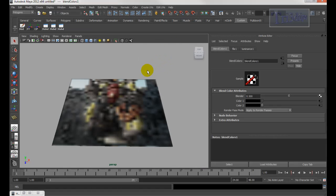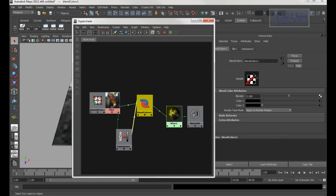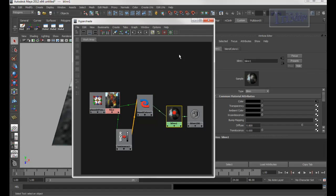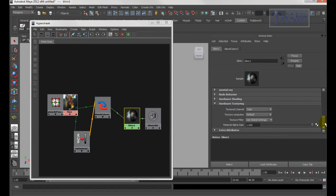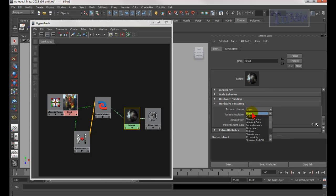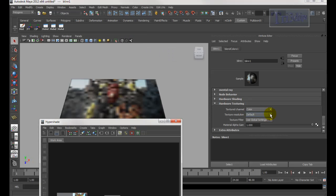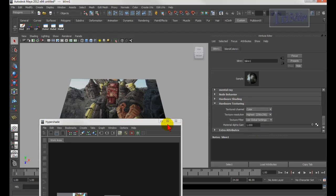By the way, if you see this in black quality, let's open Hypershade again. Double-click the Blend, go all the way down until you see Hardware Texturing. Make sure you go from None to Color. If it's really blurry, under Texture Resolution pick 256 - so now it's clear.